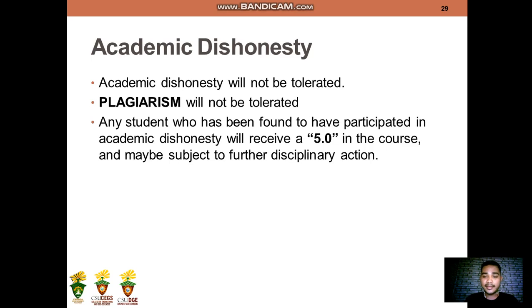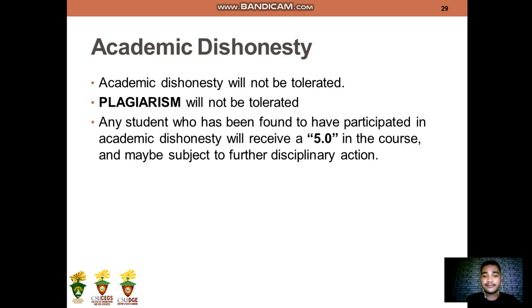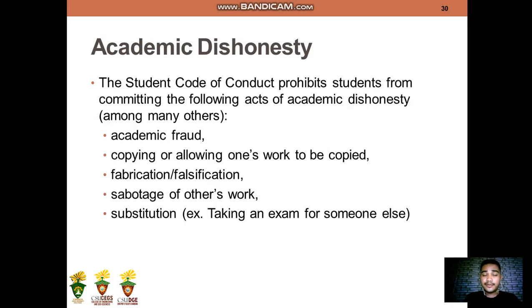We, the faculty members of Caraga State University, will not tolerate academic dishonesty. Plagiarism will also not be tolerated, and any student found to have participated in any academic dishonesty will receive a grade of 5 in the course and may be subject to further disciplinary action. These are the list of academic dishonesty from the student code of conduct.